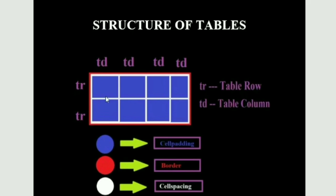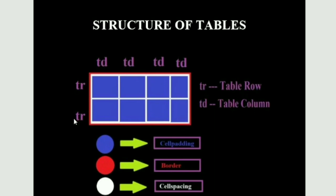As the table consists of rows and columns, in HTML if we want to create a table we use the table tag. We can use the tr tag if you want to insert a row.